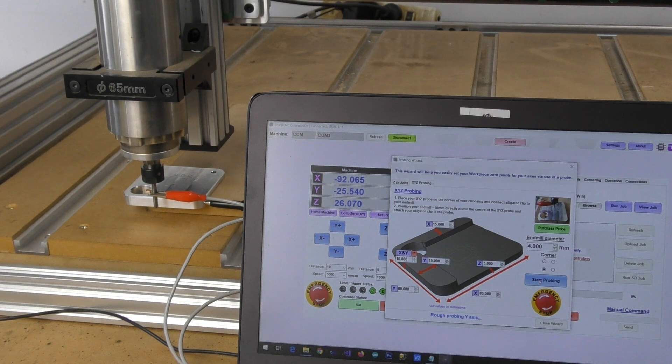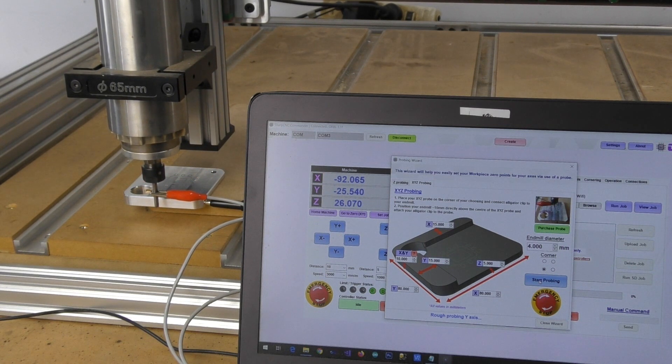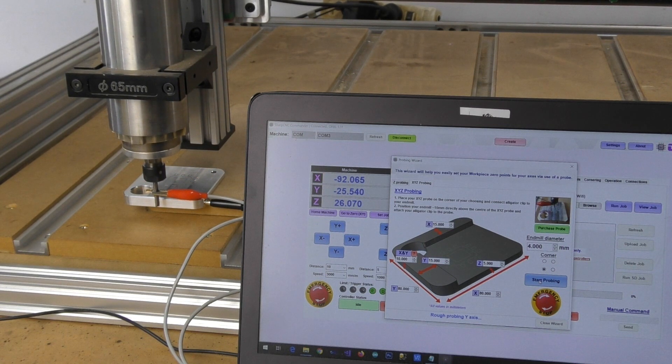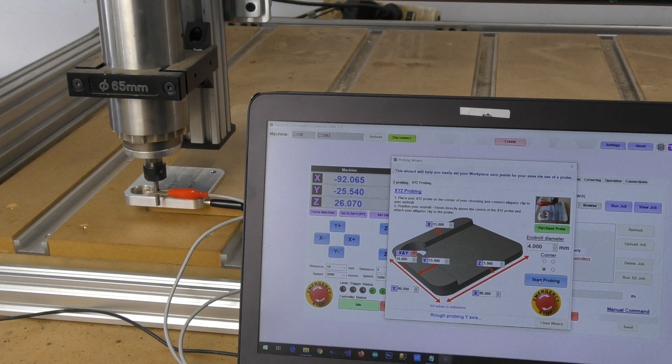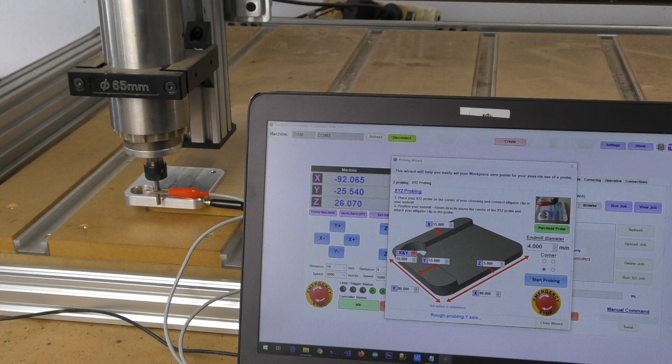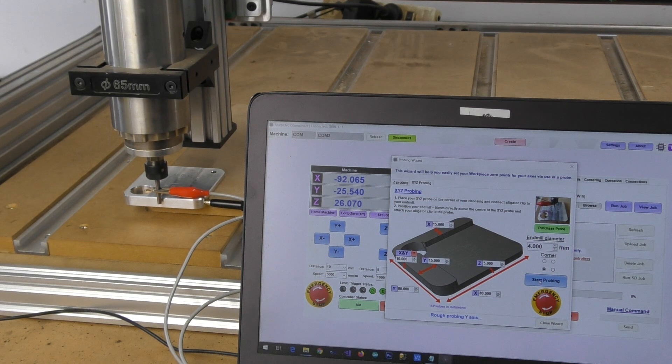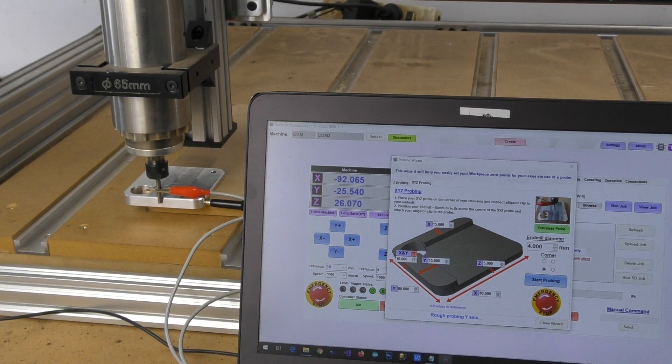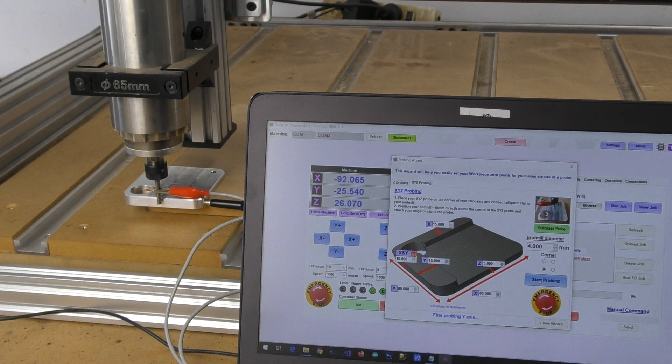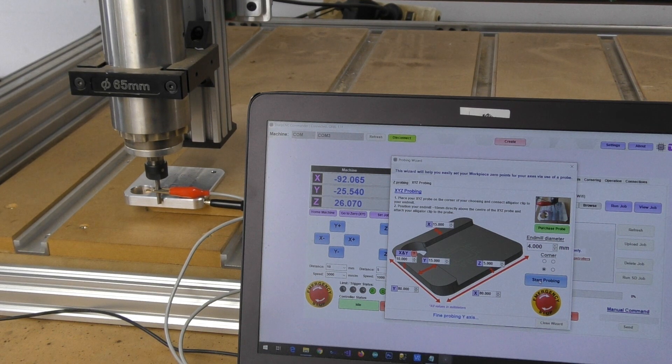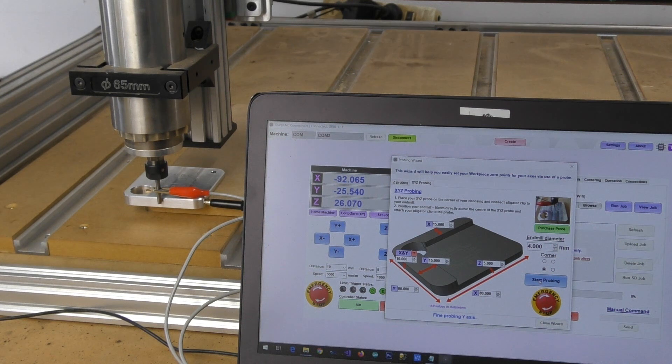And then now we're going to do a rough probe of the Y axis. And then we'll travel around to do our X axis.